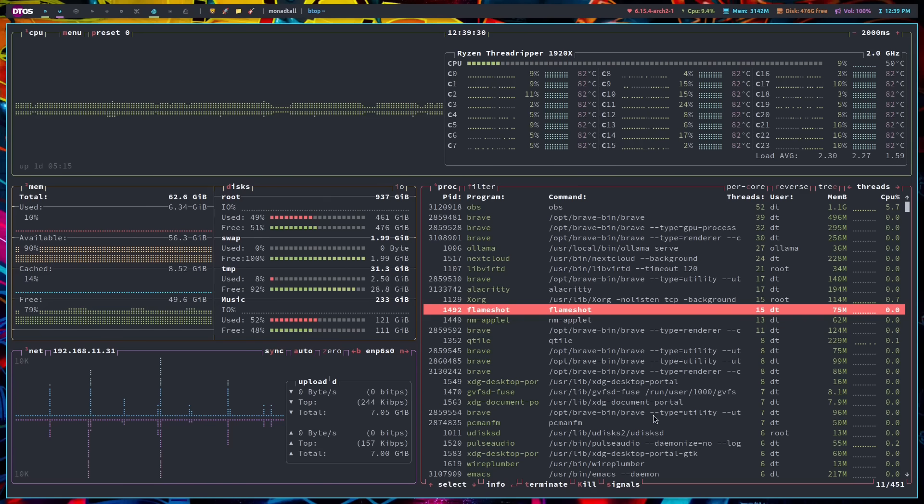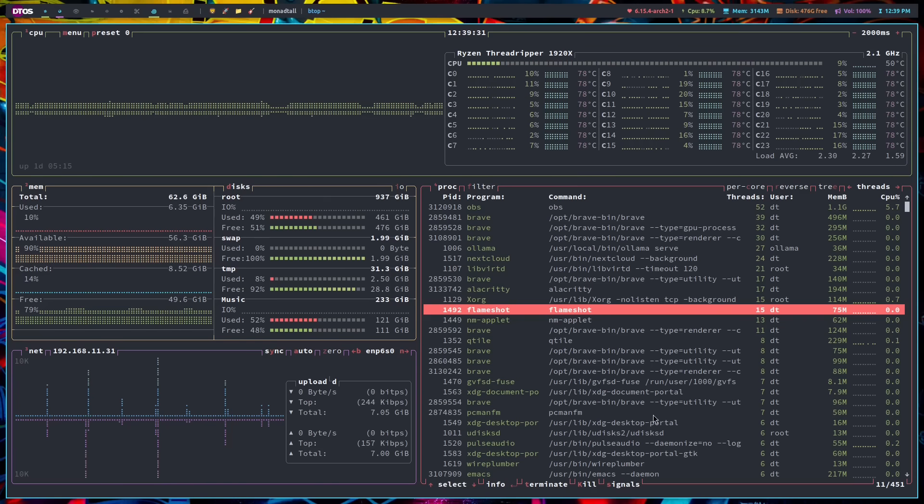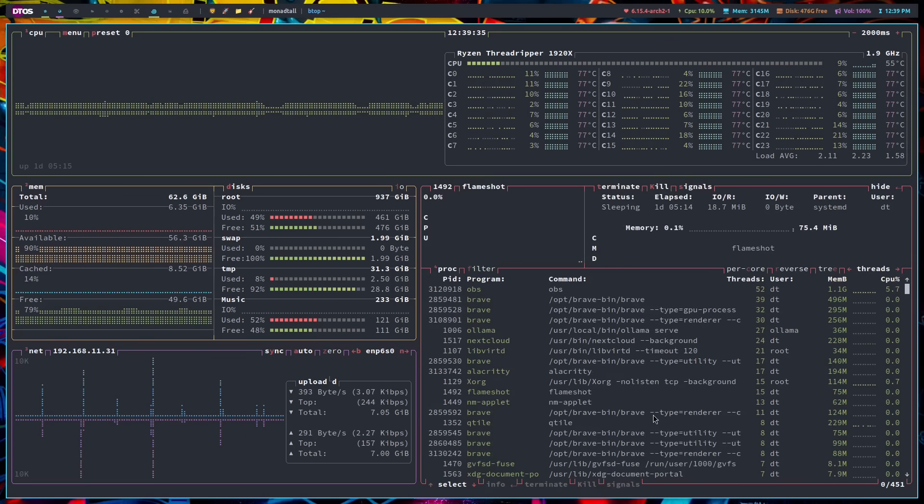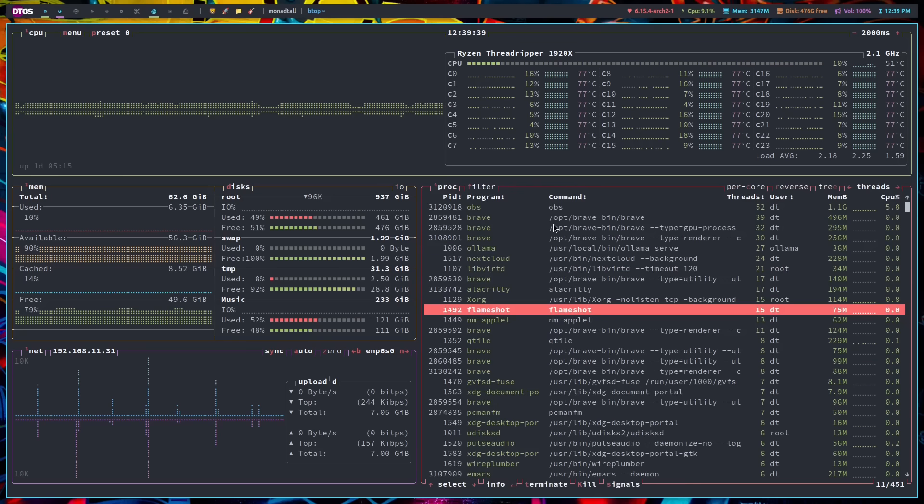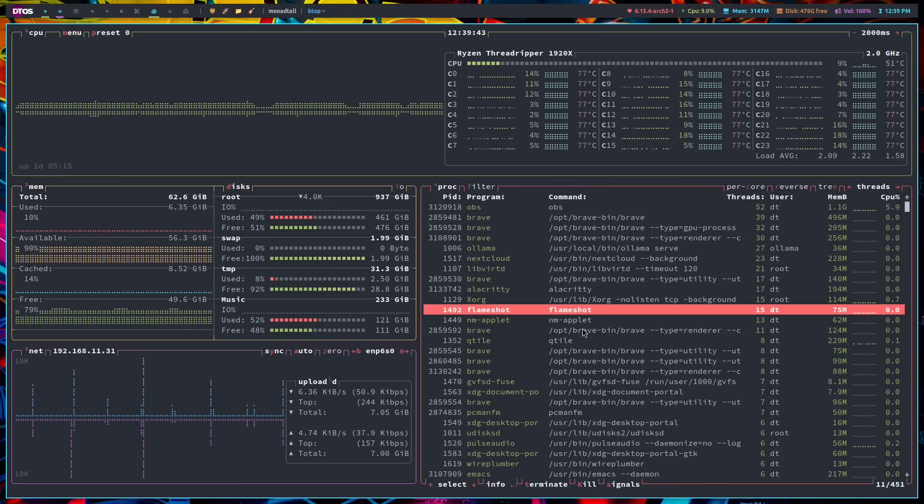You can see T for terminate, K for kill, S for signals. And if I just hit the enter key on the keyboard, I get a little bit more information about this particular process. If I hit enter again, that goes away. If I want to terminate this particular process.